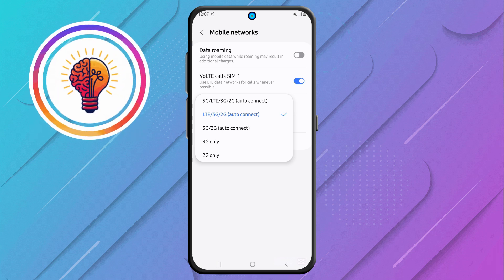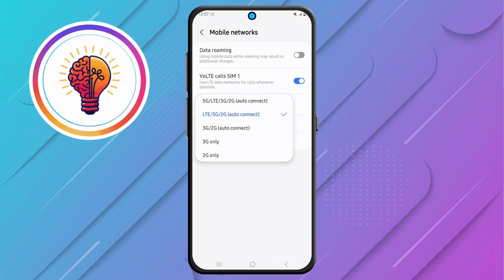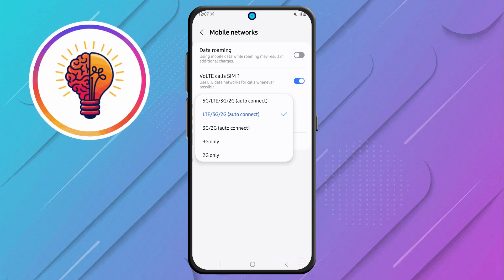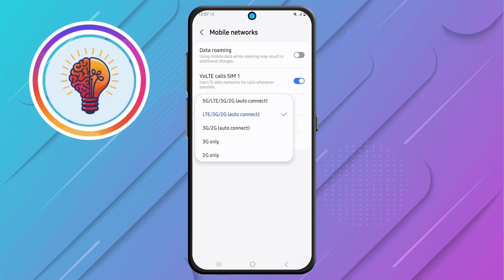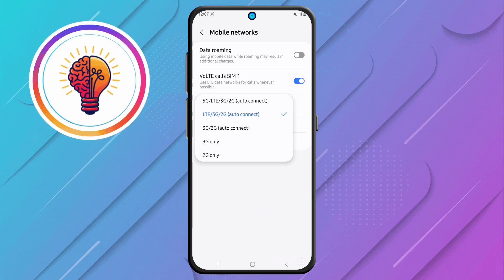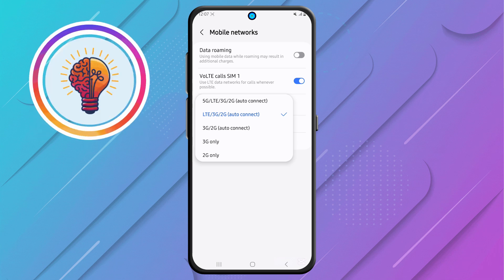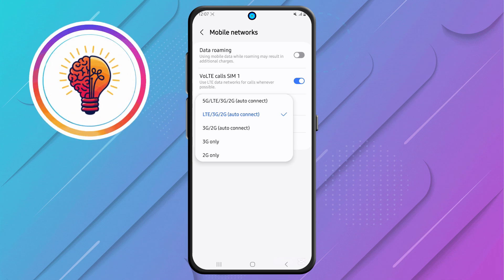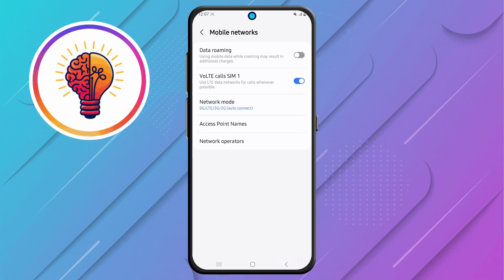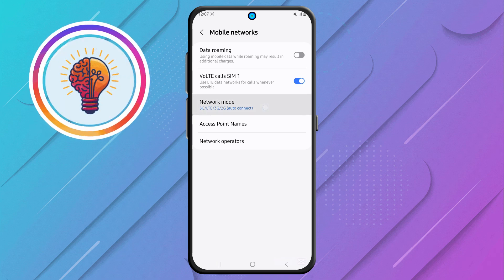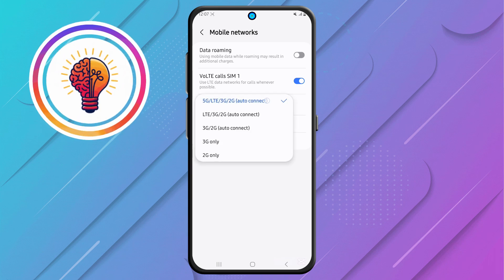Step 5. For the last and most important step, you'll see the available Network Mode options. To enable 5G, select the option that includes 5G mode. Once you select this, your phone will instantly switch to the 5G network when available.